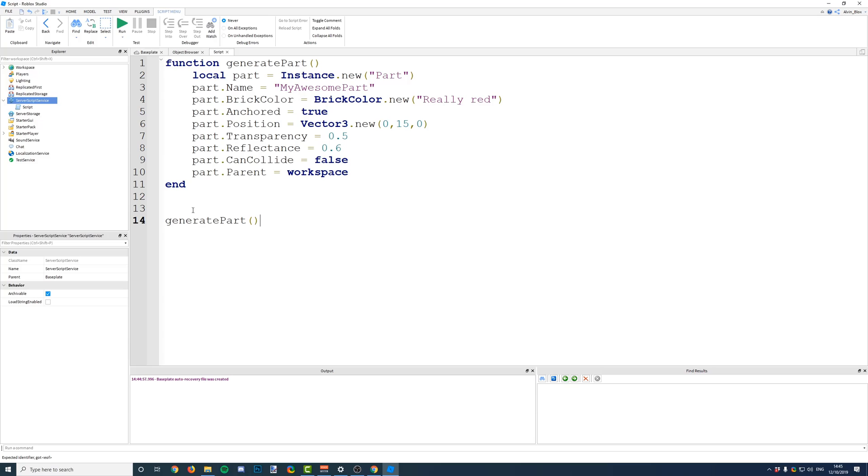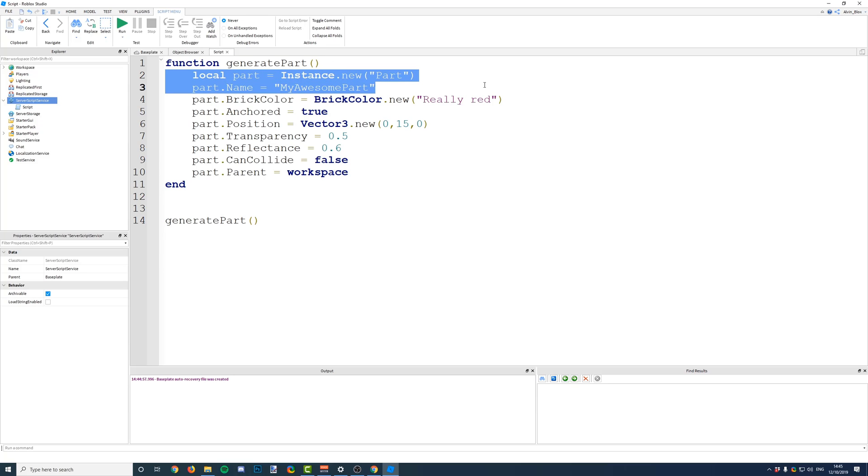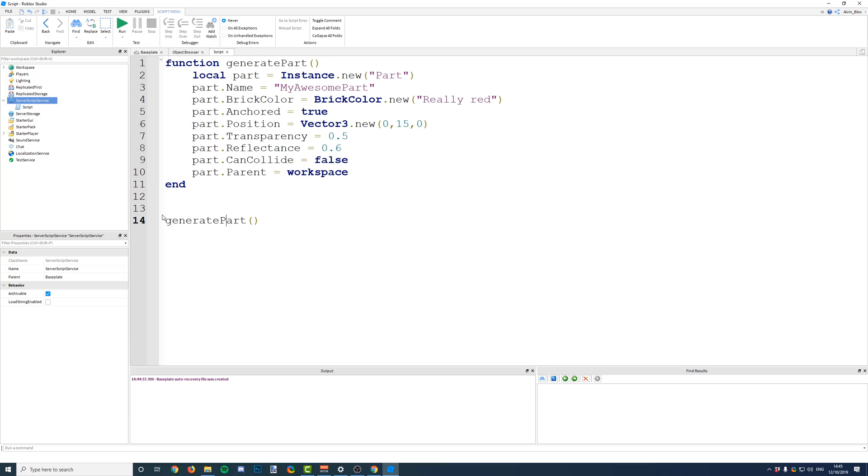So, when we write the name of our function and the two brackets, the script is going to look up this function, which we've already defined earlier in the script. It's going to find it, and then it's going to execute any code inside of the function.